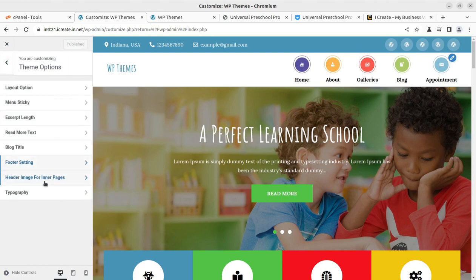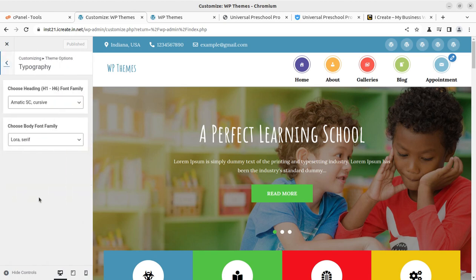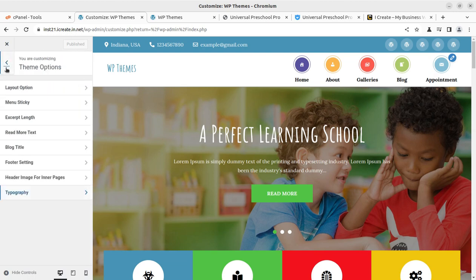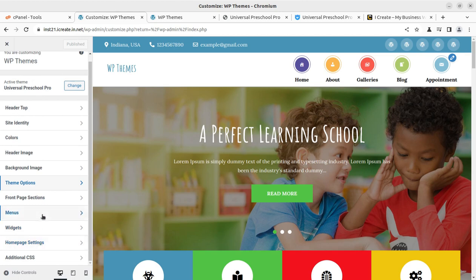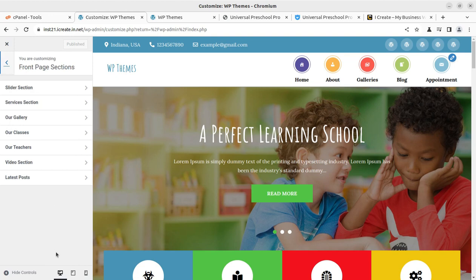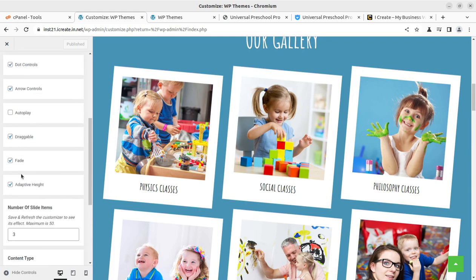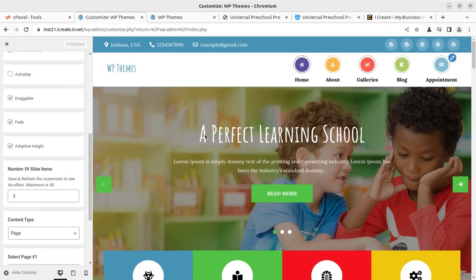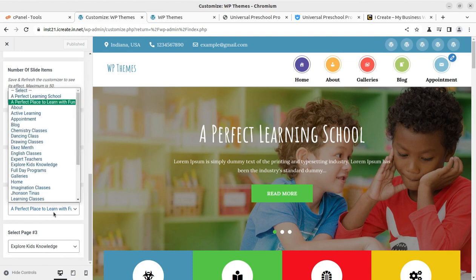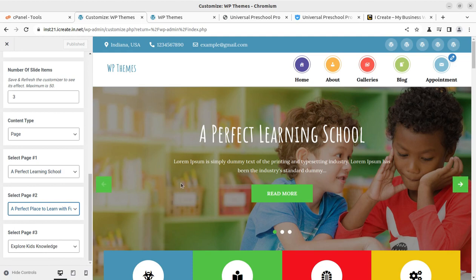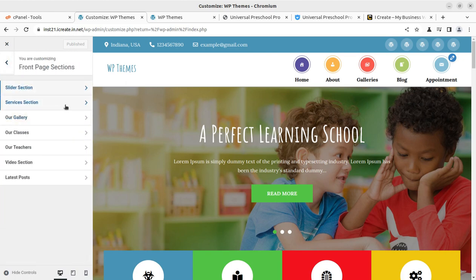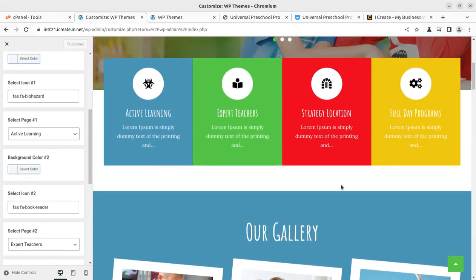You can also change footer text, header images, and typography — so you can change fonts as well. Very simple and effective controls are available. You can change the menu, widgets, and home page. The Front Page selection lets you decide which sections to show, like the Service section and Slider section. Full slider controls are available: dot controls, arrow controls, and you can change the slider text directly.